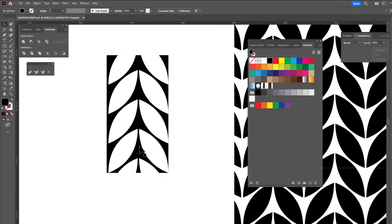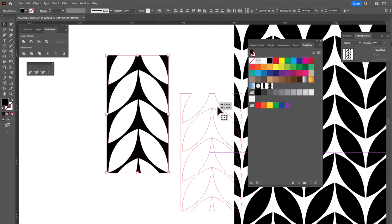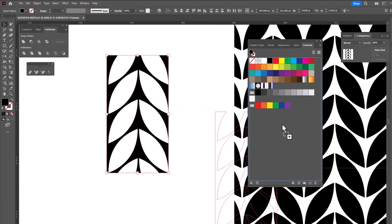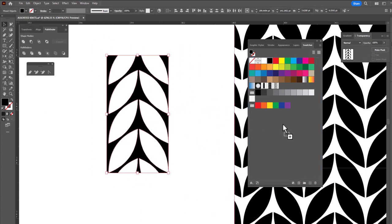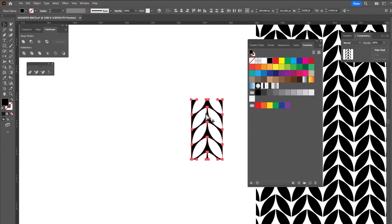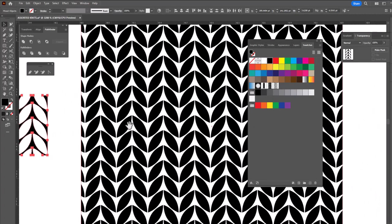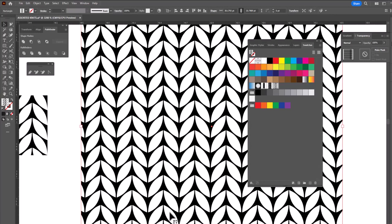This is going to be our seamless repeat. Select it all again, drag it into the swatches, and now we have one that is in reverse. So look what happens here. If I click on it, I get a reverse pattern.